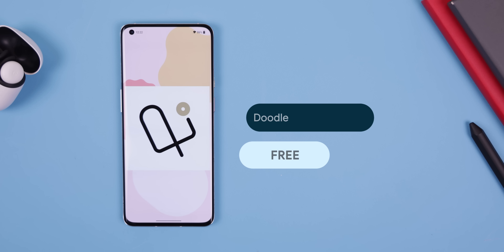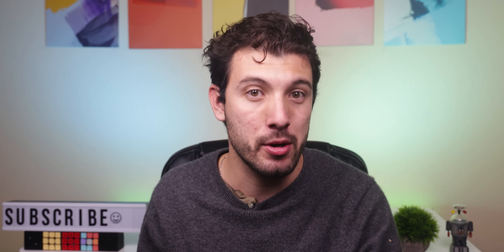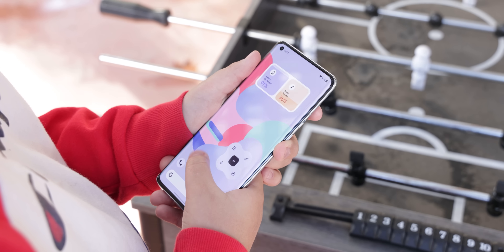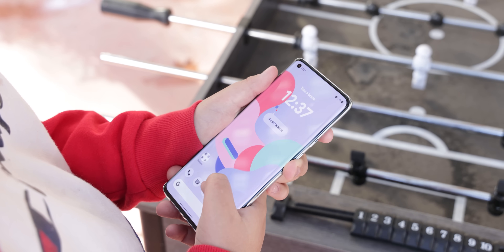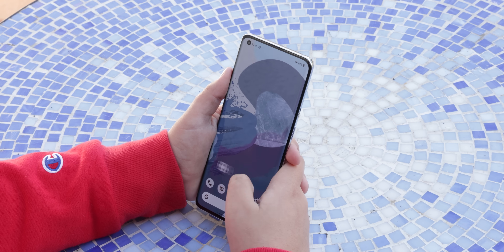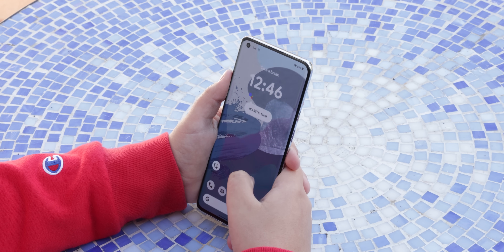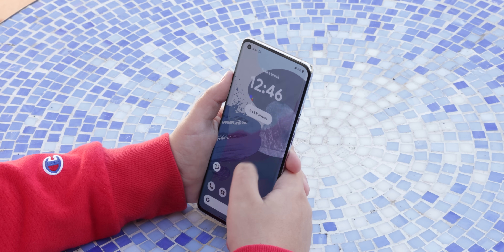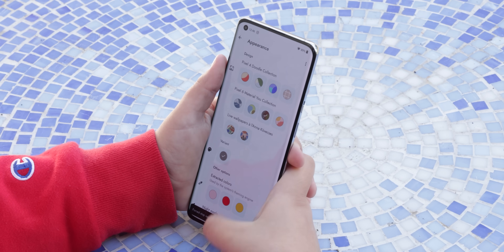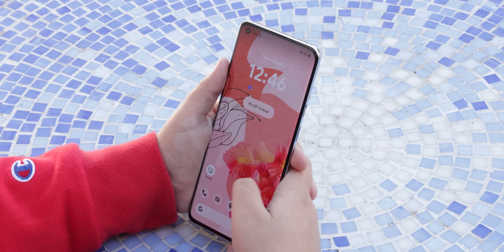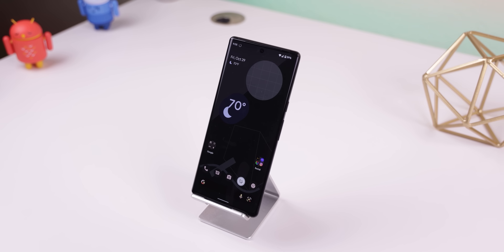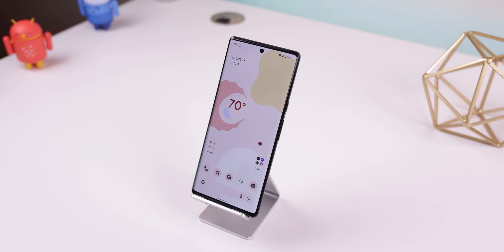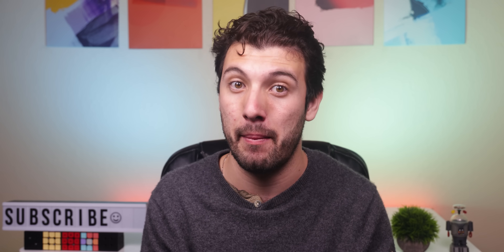There's an app called Doodle Live Wallpapers that lets you have the same live wallpapers from some Google phones. For example, it has the entire Doodle collection from the Pixel 4, animating several elements whenever you switch screens or unlock the phone. Or you can even have some other Material U walls, some of which were inspired by the Pixel 6, and each one can even turn dark whenever you enable the system dark theme.